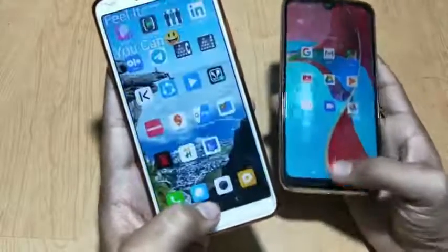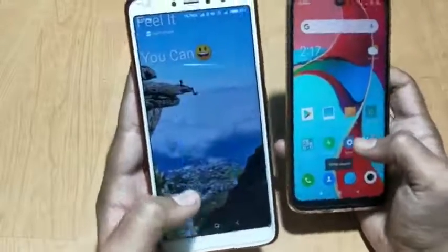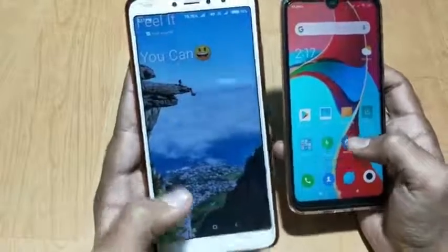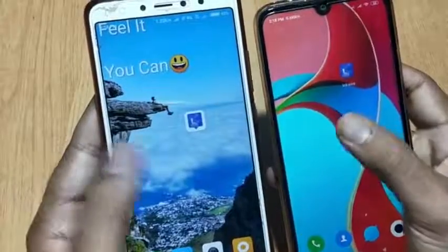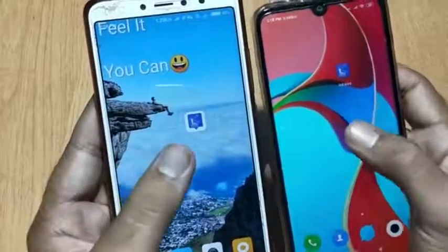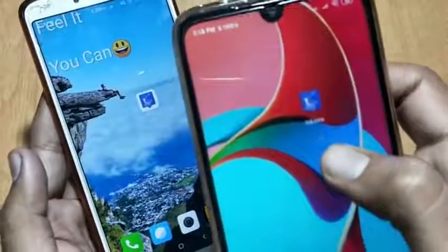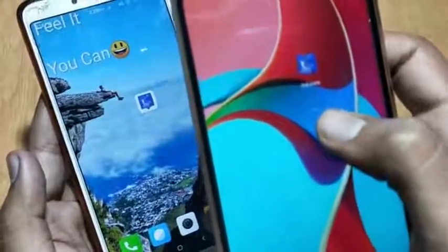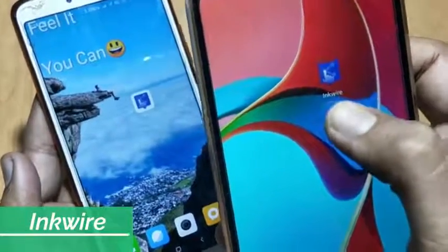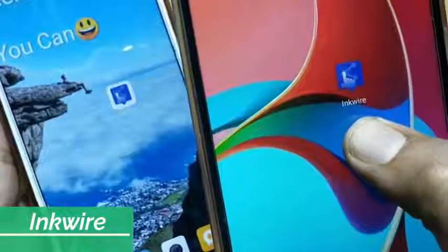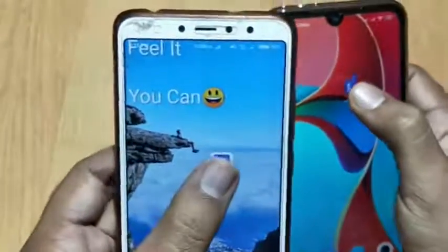Now let me show you how this trick works. You need one app installed on both phones. The app name is Inkwire. Here is the app — let me open it.